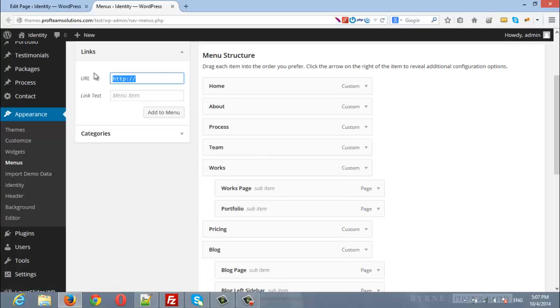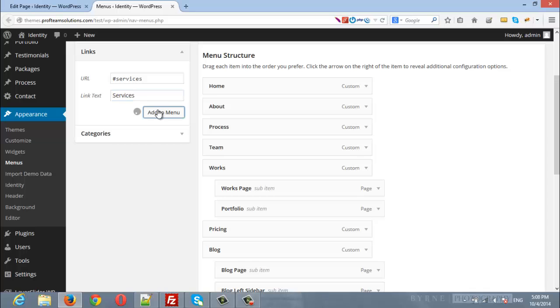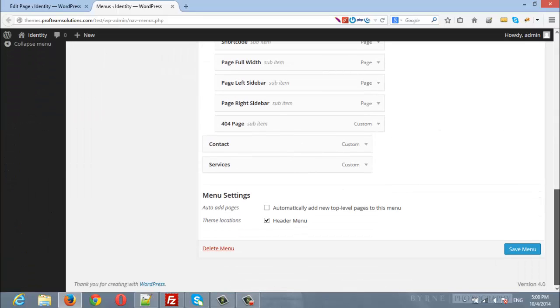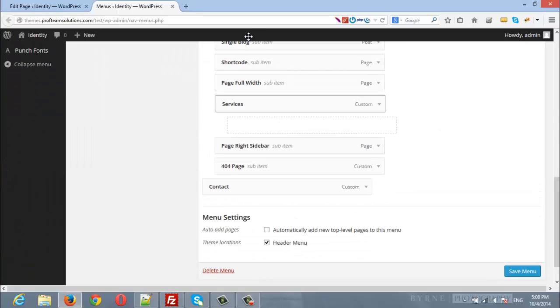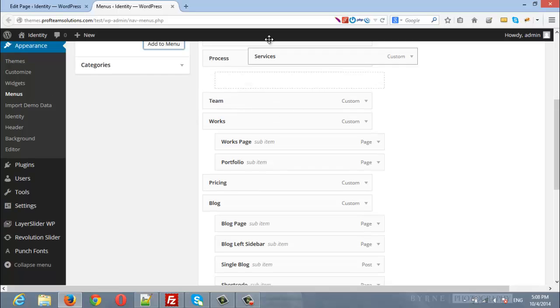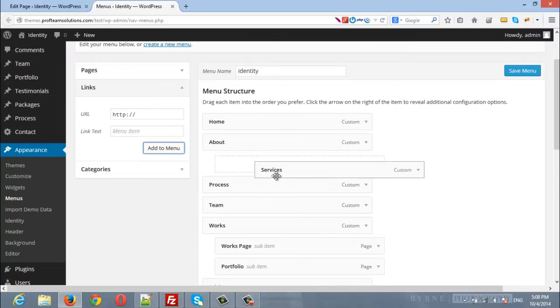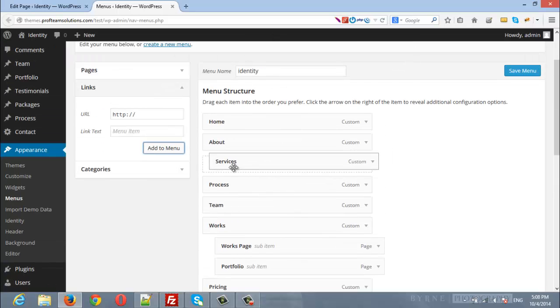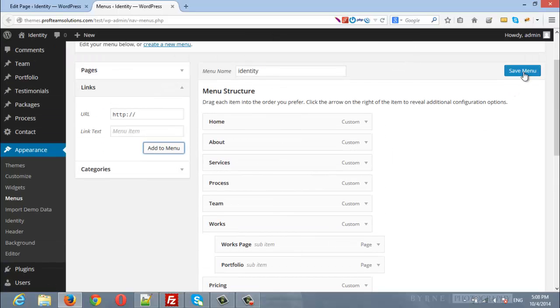I will add a new one with the unique ID services and here I will type the title the same services. I will add to menu and the same I will drag it to be under about.